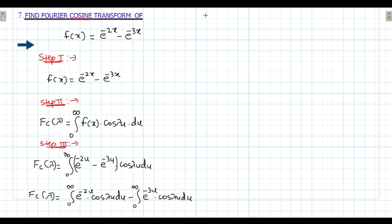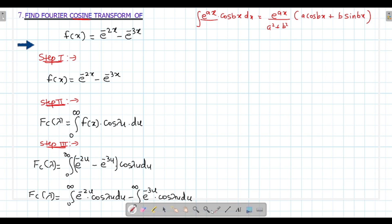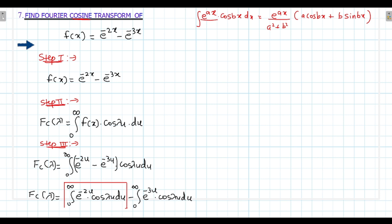What formula do we remember? The formula was: integral of e^(ax)·cos(bx)dx equals e^(ax) upon (a² + b²), then cos(bx) first since cosine is present (so addition), then plus a·cos(bx) plus b·sin(bx). We have to use this formula two times — once for the first term and once for the second term separately.